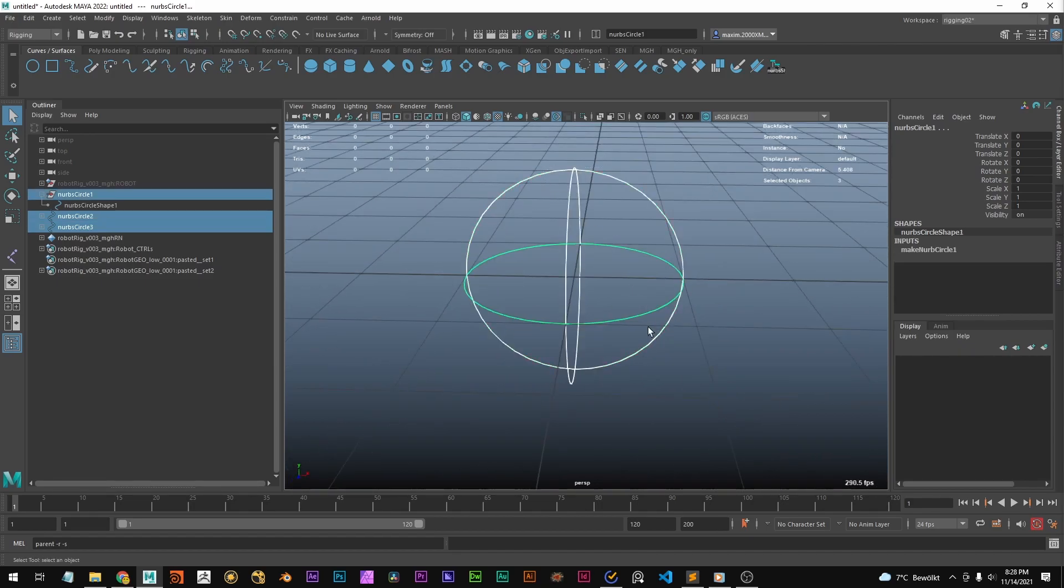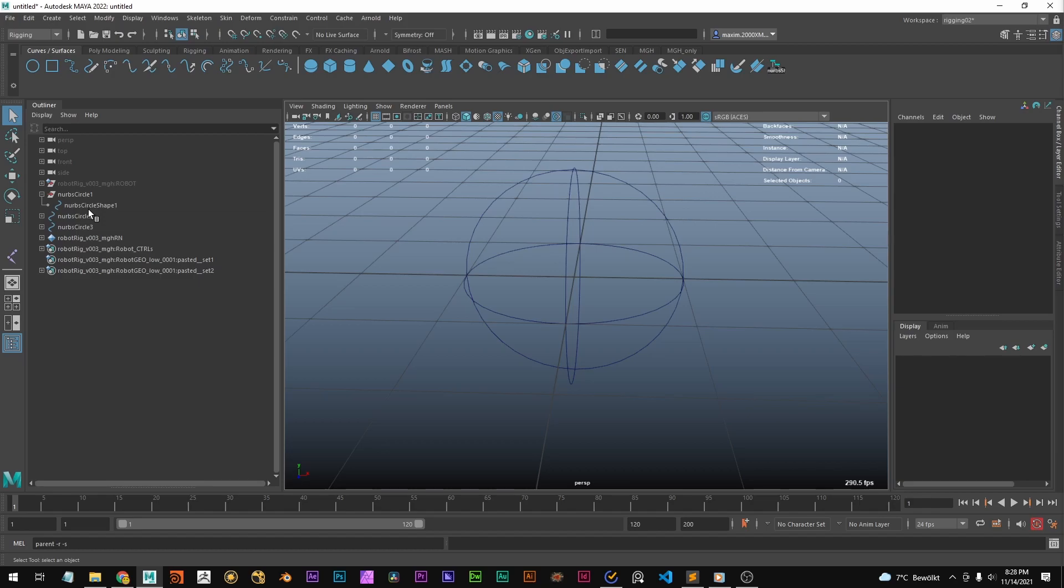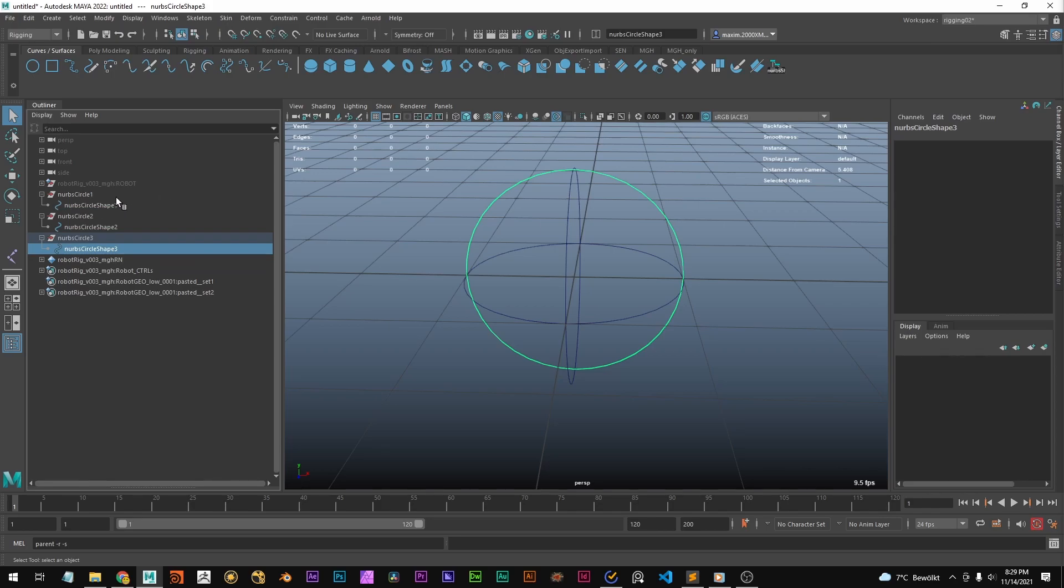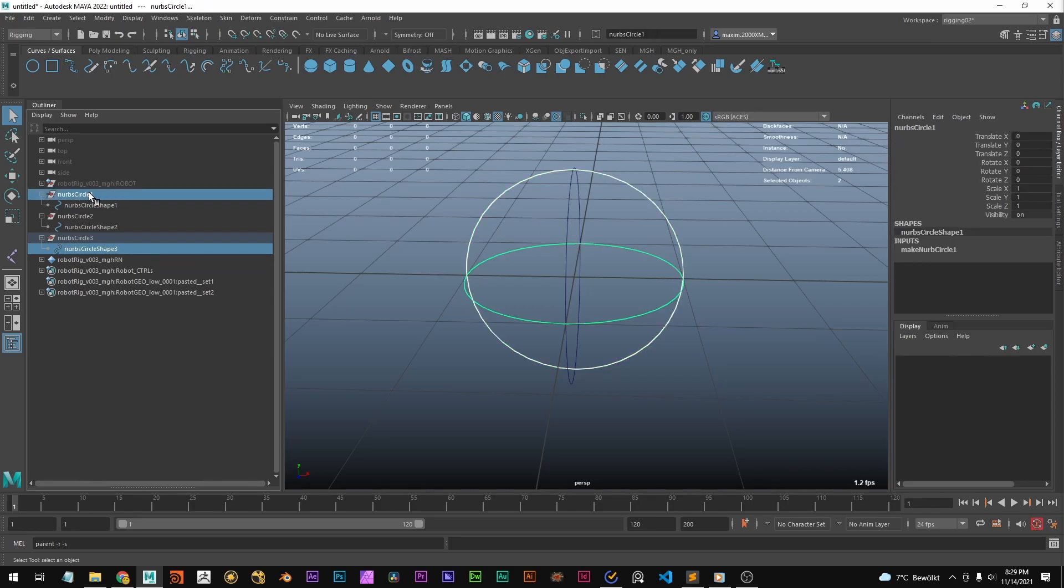So we've got these three circles in the outliner here, and we need to select the shape node of one of the circles. The first circle selected is going to be the parent, and we're going to select the transform of that node.